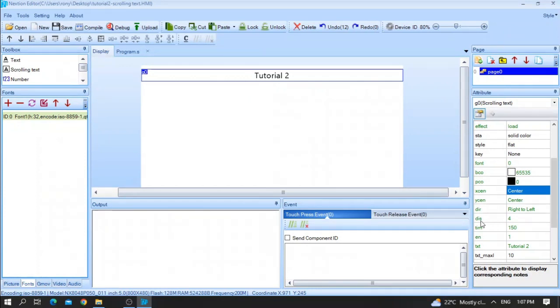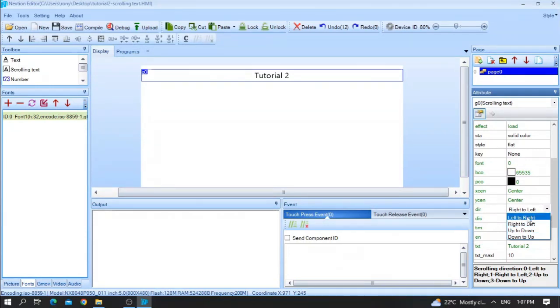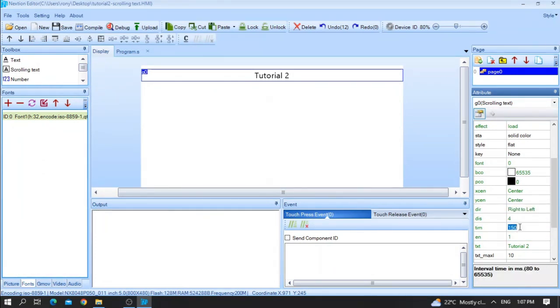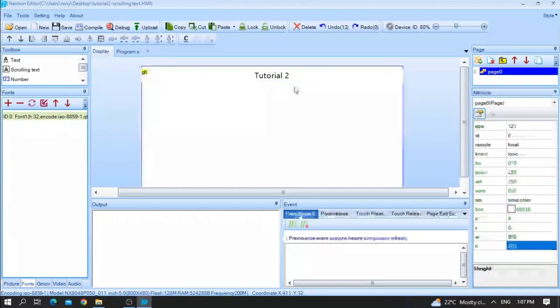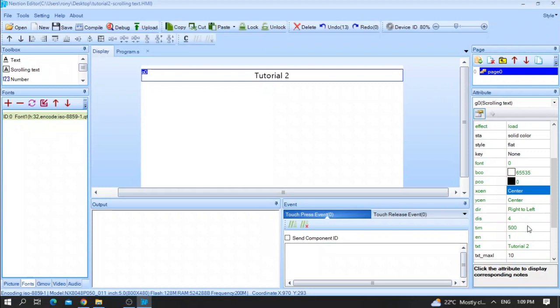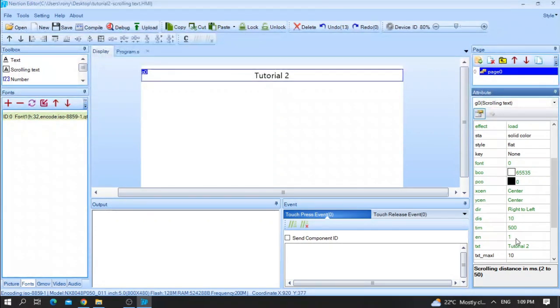First of all, as you can see, the direction so that the text will be scrolled from right to left, will be scrolled from left to right, up to down. For example, let me put right to left. After that, you have the distance and you have the time. Let me put, for example, 500 milliseconds. So every 500 milliseconds, the text will run four steps. For example, let me put 10 and test it. And of course, make sure that you have enabled scrolling text.